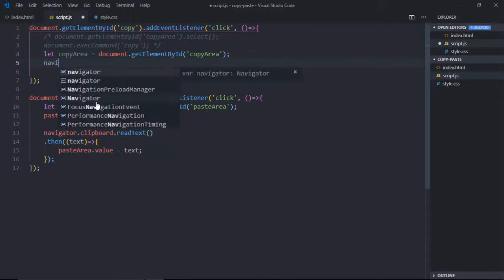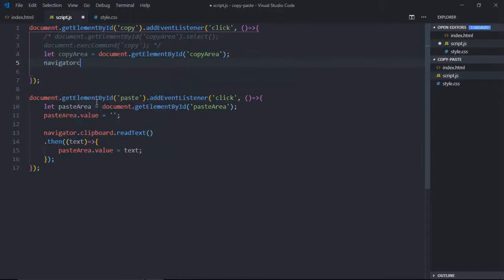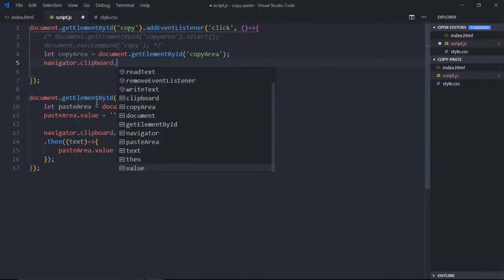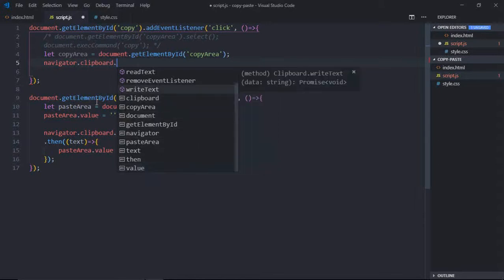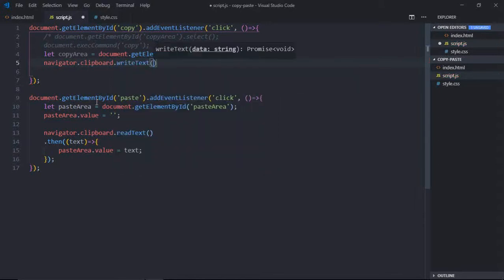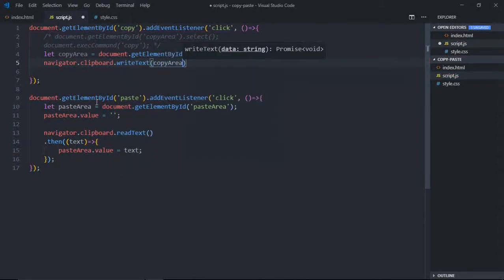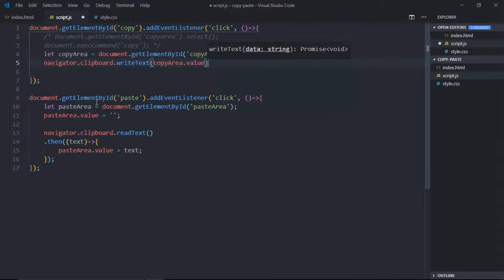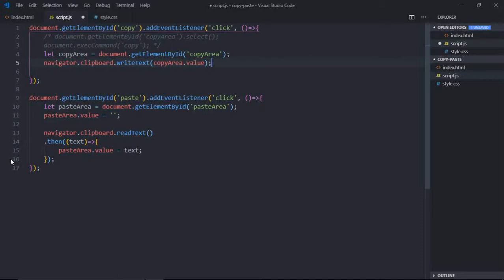Now we'll call navigator.clipboard.writeText. We'll pass the copyArea.value. It is also promise-based API. You can also use then here like we are using in paste, and you can also catch the errors. Now just save this.